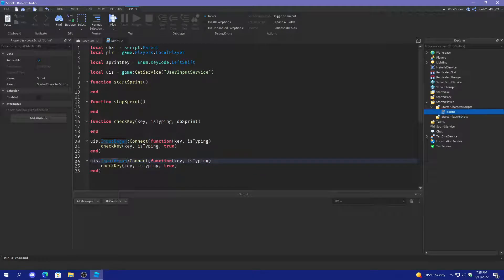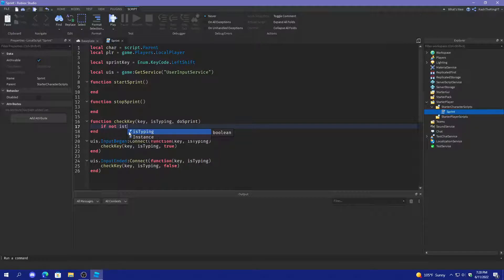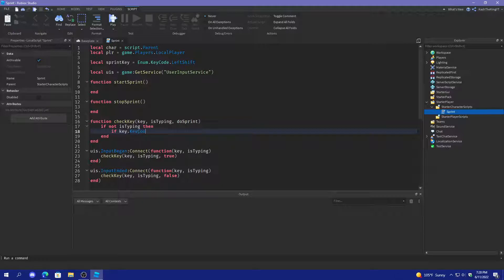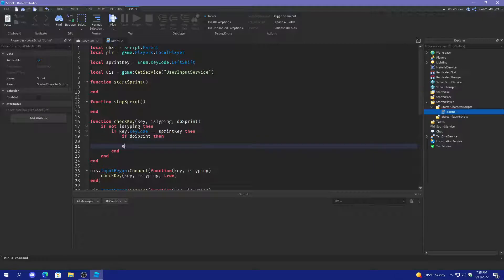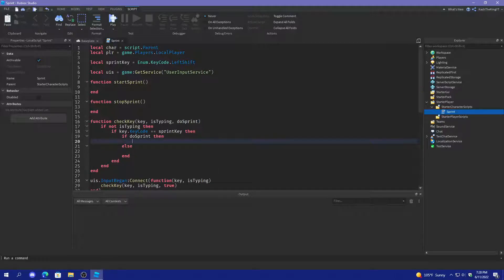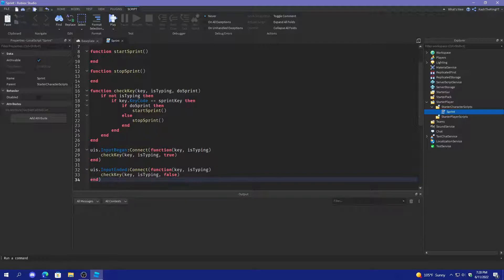Copy this, duplicate it, change InputBegan to InputEnded, and then instead of true we're going to put false. And then what this is going to do is in checkKey, we're going to do: if not isTyping, then if key.KeyCode is equal to sprintKey, then if doSprint then we'll call startSprint, else we'll call stopSprint. So when you press shift it starts sprinting, and when you let go it stops sprinting.